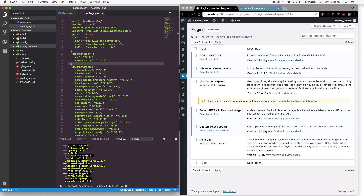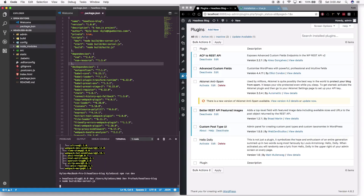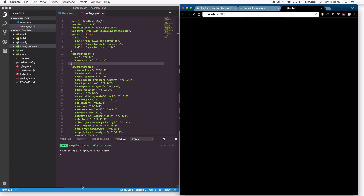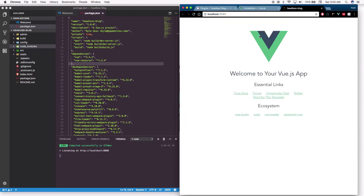Now let's run 'npm run dev'. This will start up a dev server and it should automatically load up the default Vue CLI app.